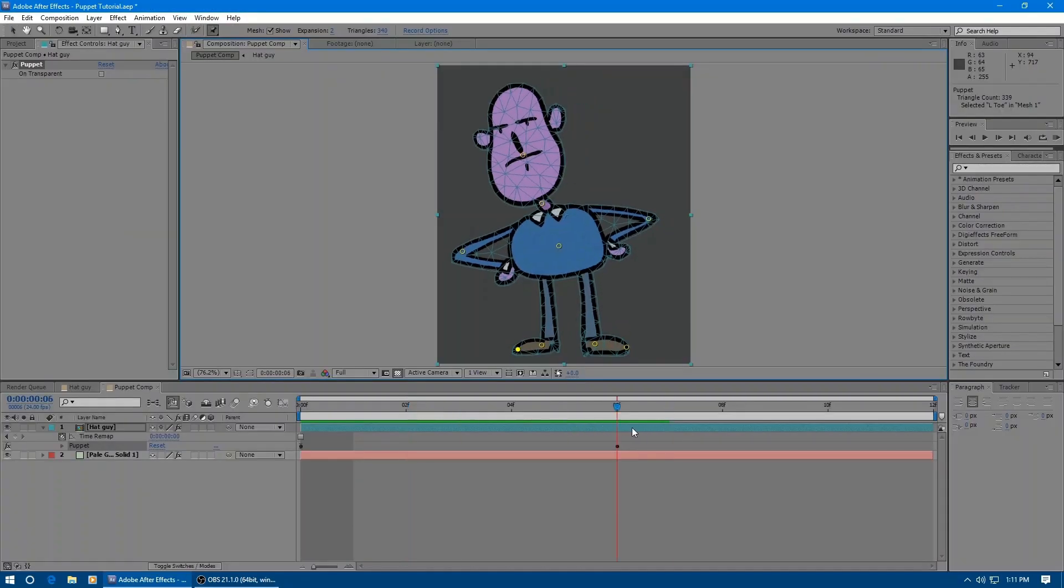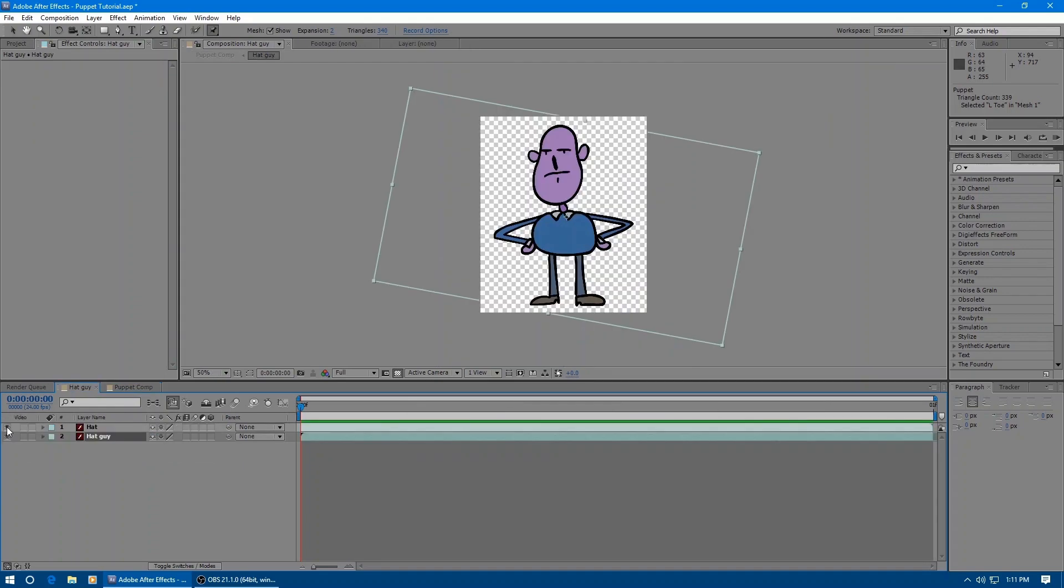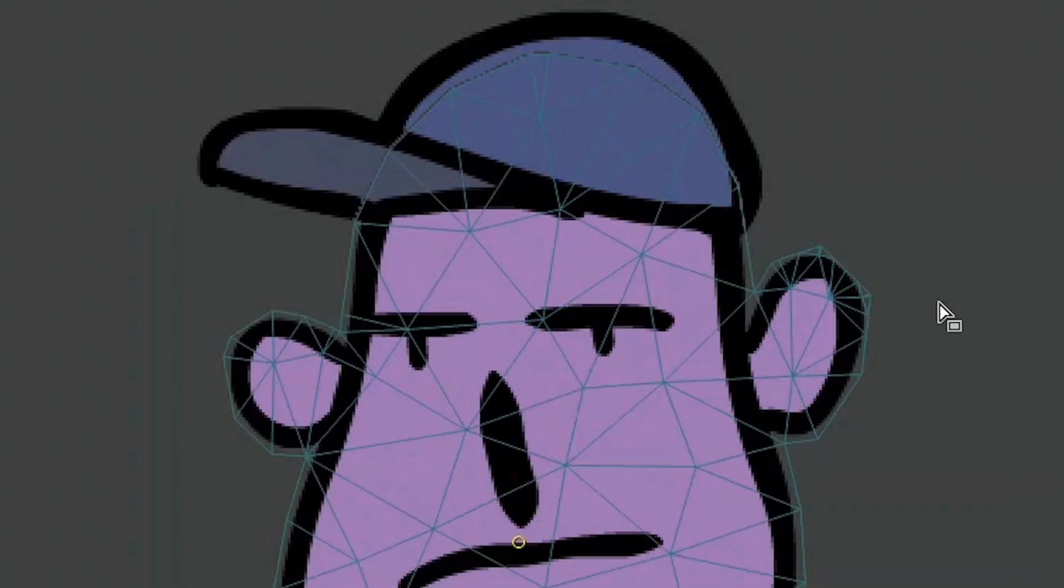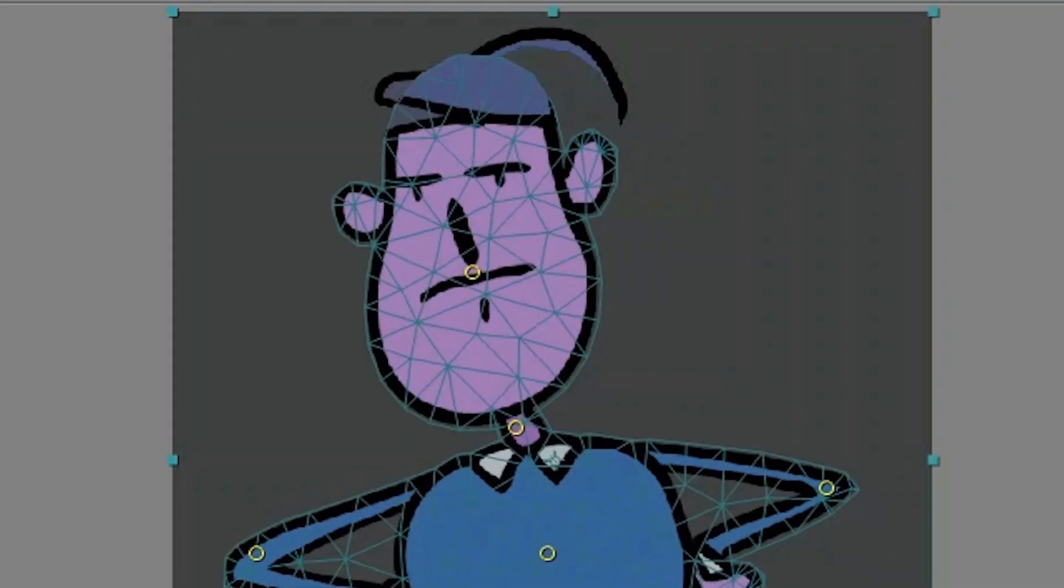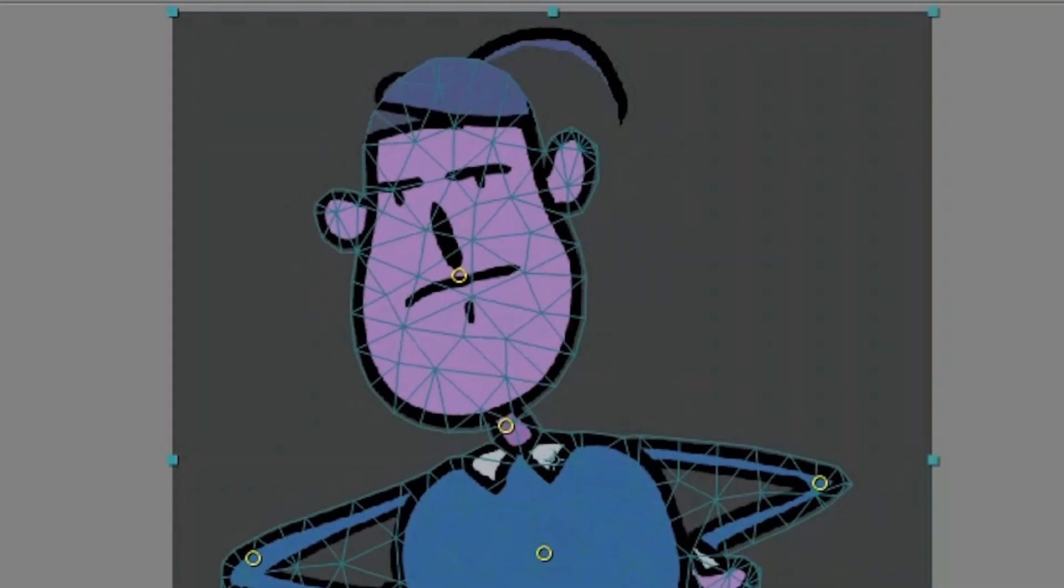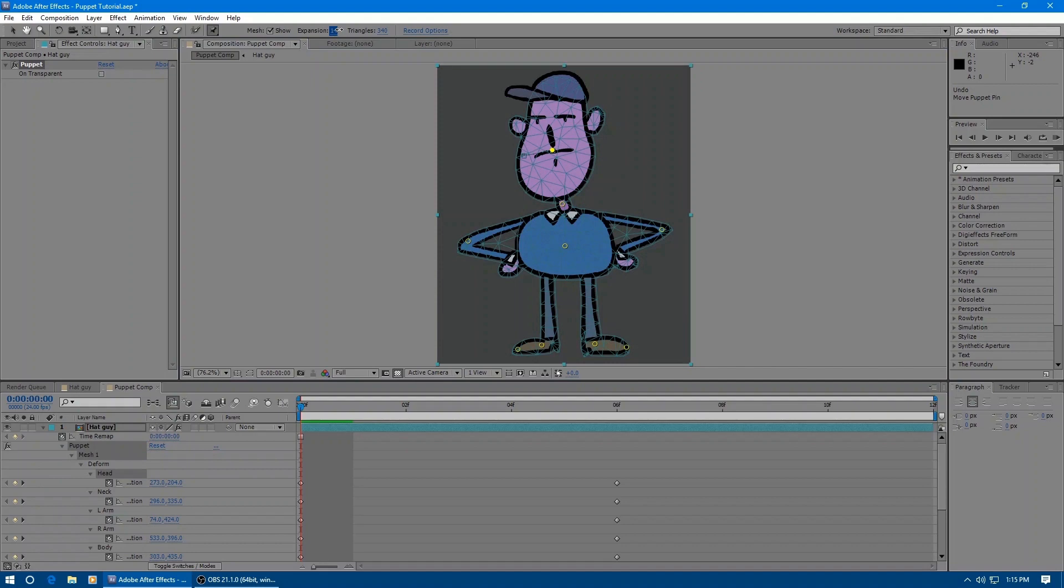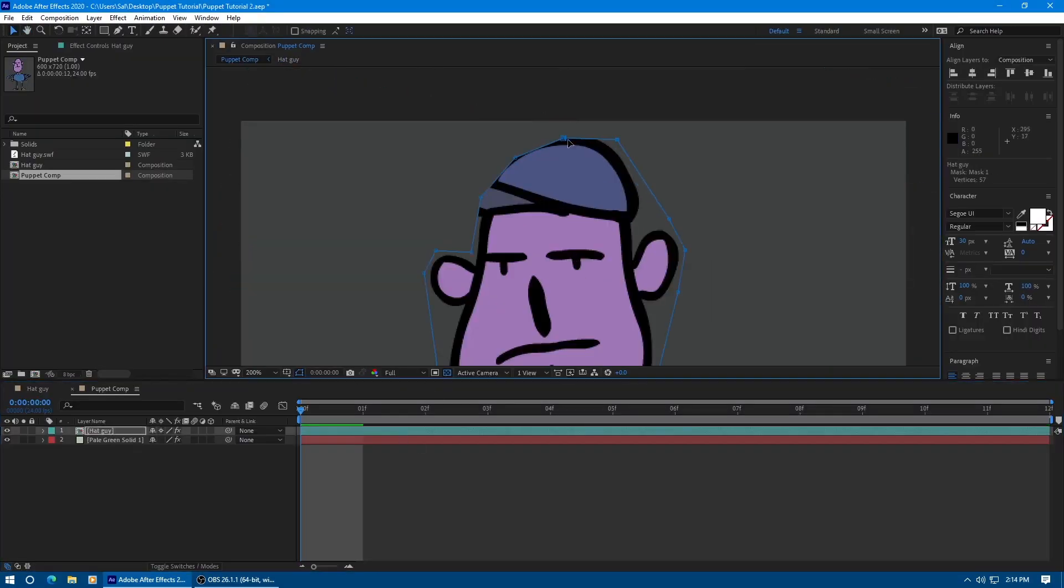So a quick recap of the previous video if you haven't seen it. When you add a puppet effect, it builds a mesh either by the art layer or any masks that you've made, but you can't update this mesh. So if you want to change the mesh, what we're going to do is move our pins and animations to a new mesh. In this example, I'm just going to change the mask, and it's going to build a mesh from that mask.